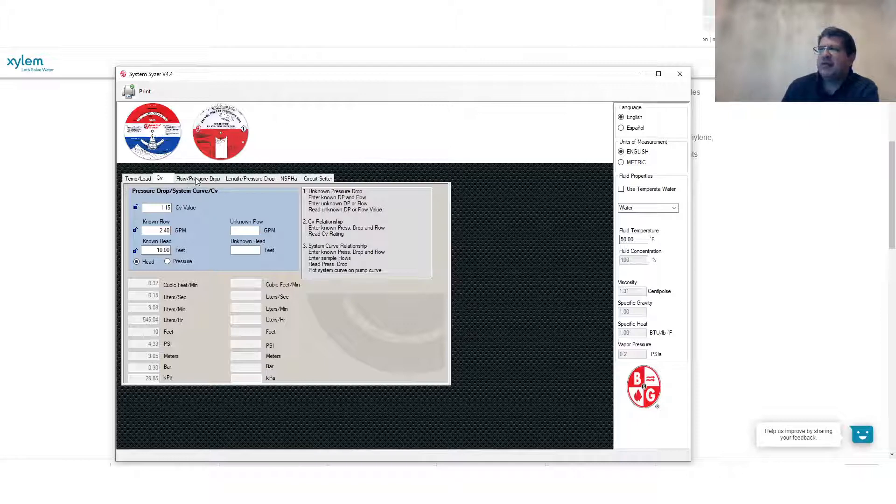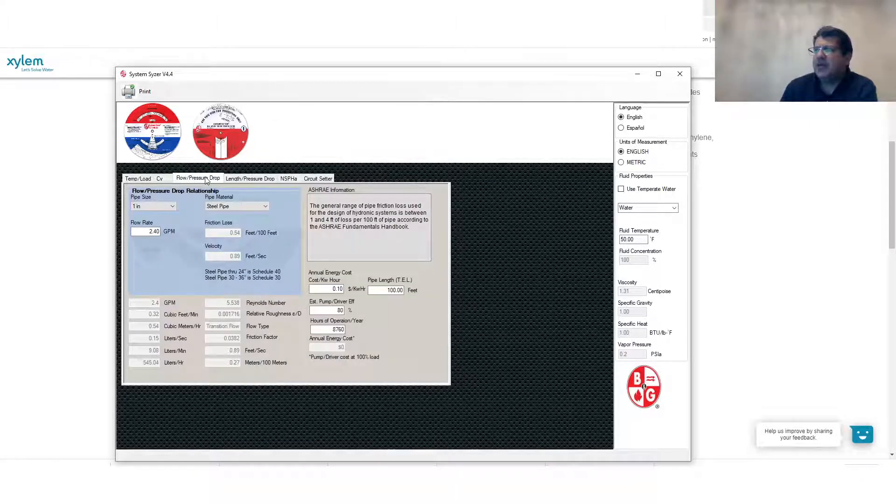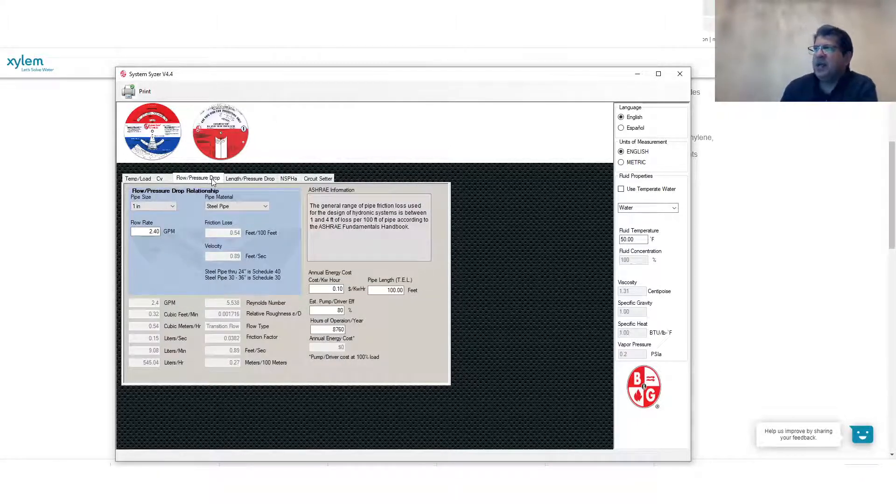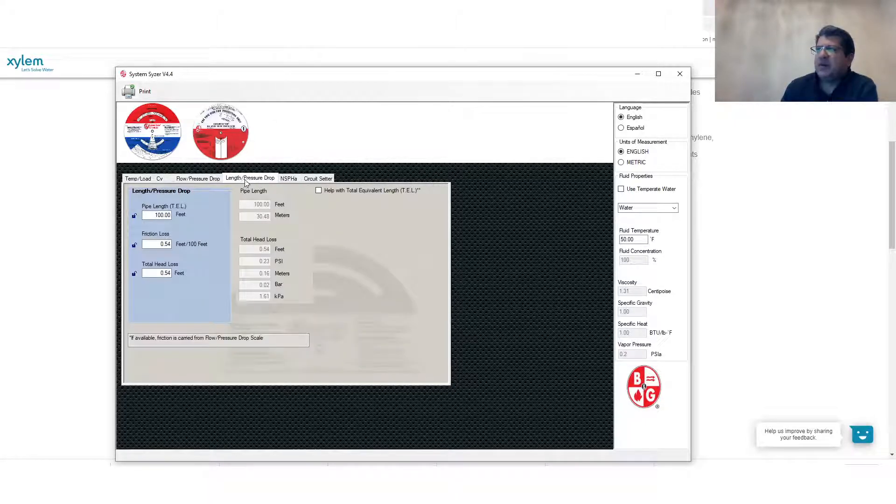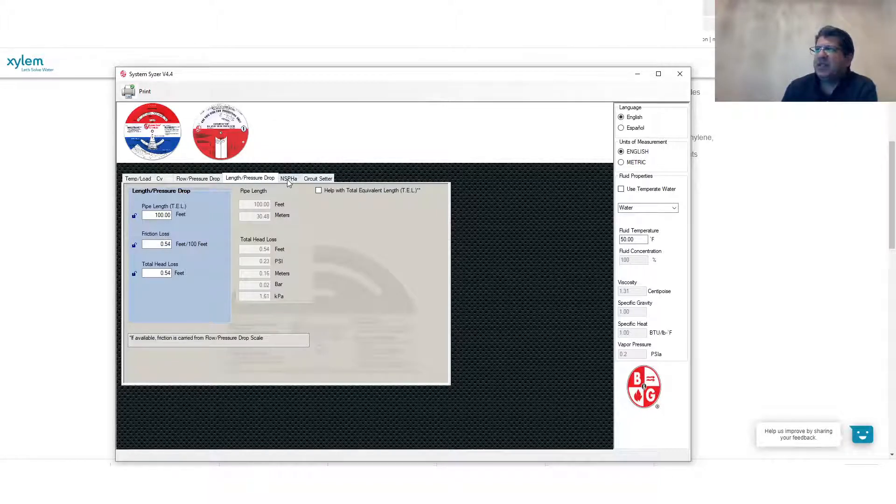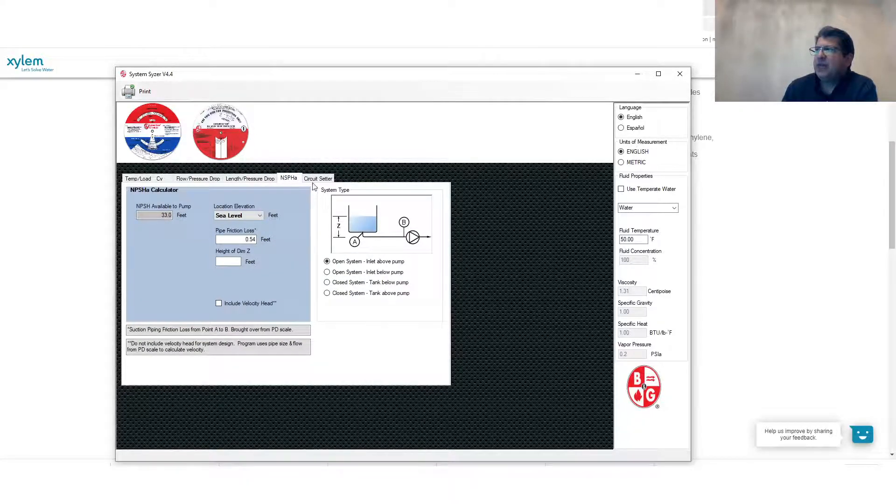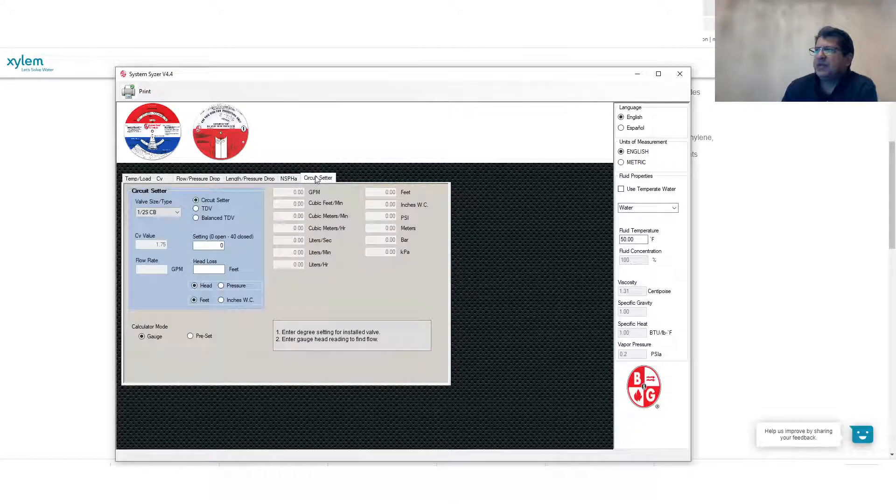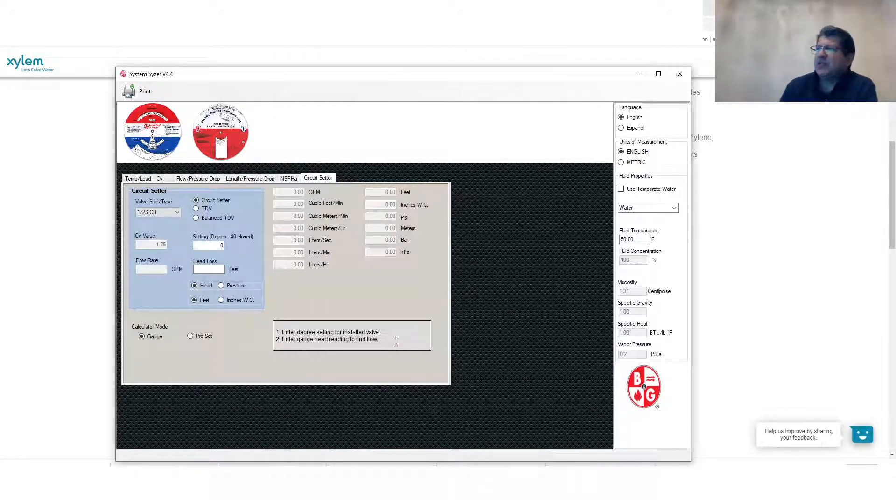Then we have a flow and pressure drop calculation that can be done easily. Then you have length and pressure drop. If you have a length of a pipe you can easily calculate it in here. We have a net suction pressure head for the pumping. You can calculate from this tool and then also we have a circuit setter that you can use.